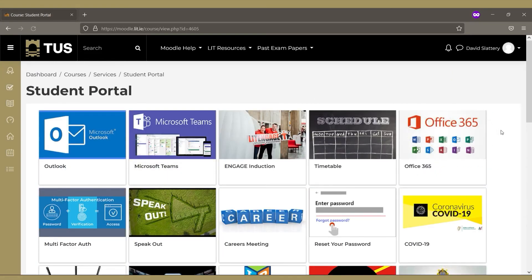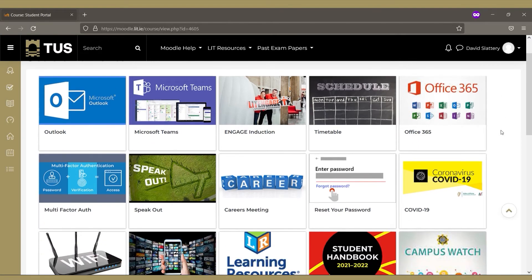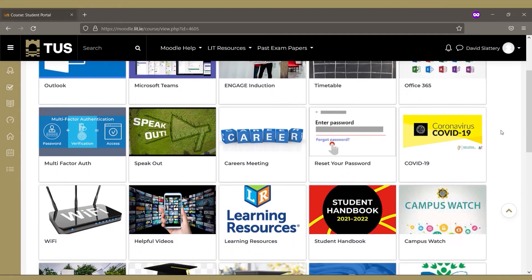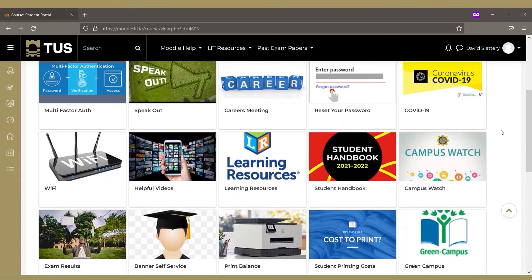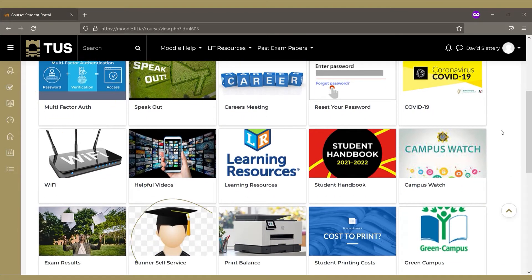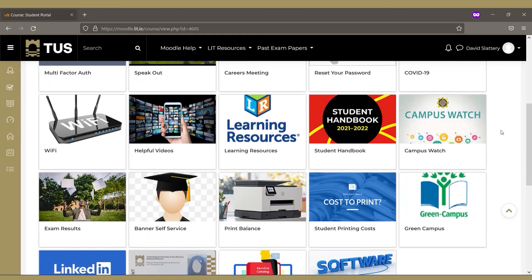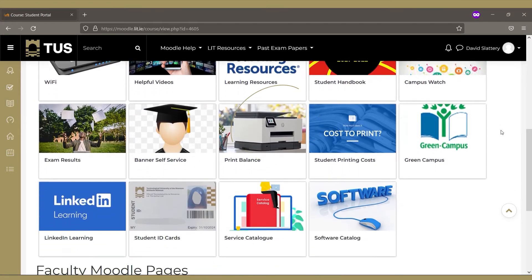Here you will find links to the different services you might need day to day in TUS, such as email, Teams, your Office 365 account, MFA setup, exam results and fees, topping up your print balance, applying for a student card, and more.